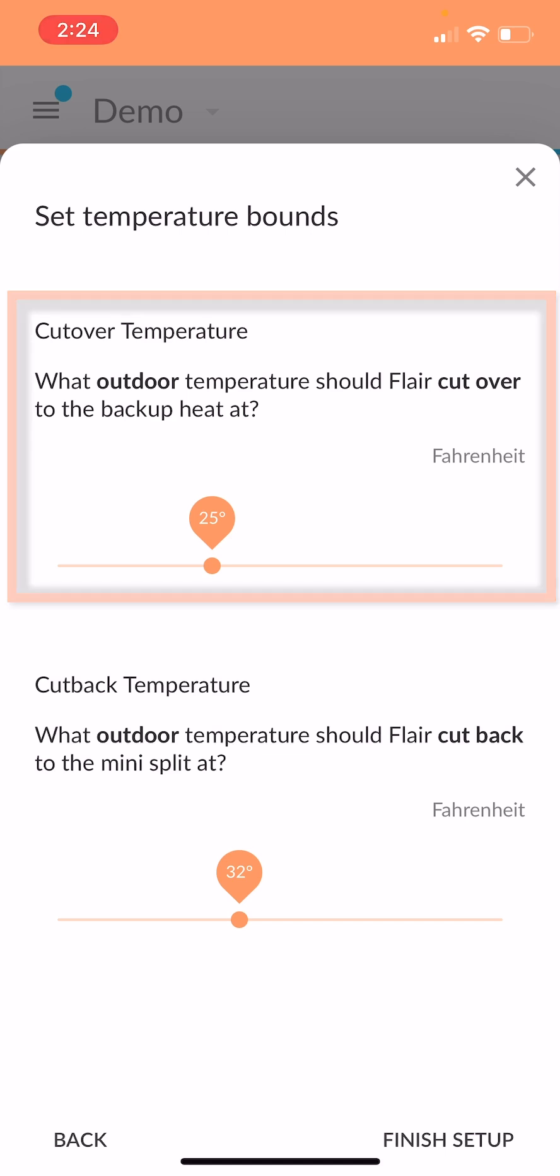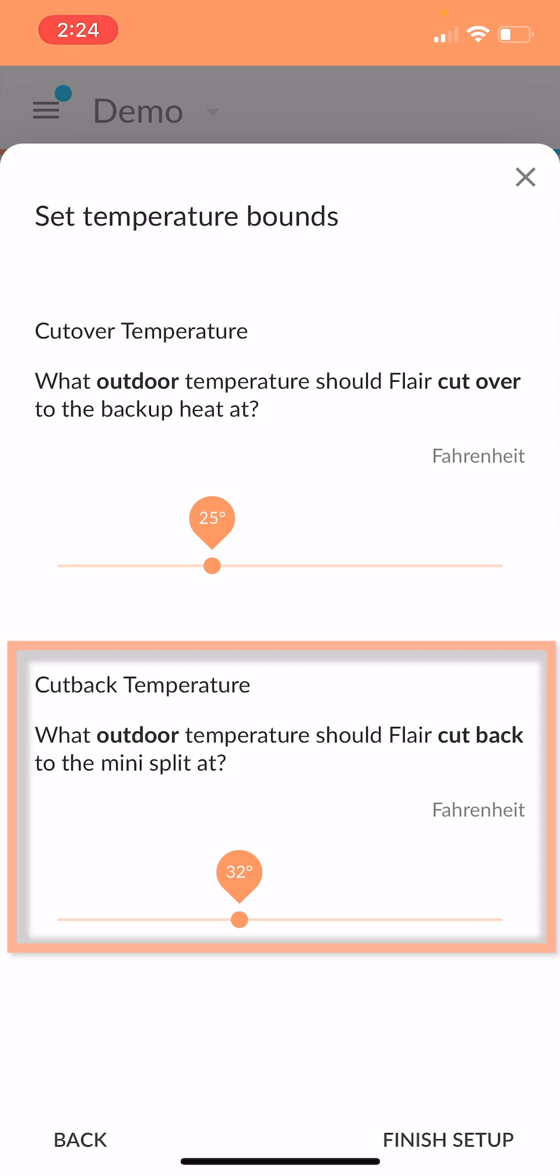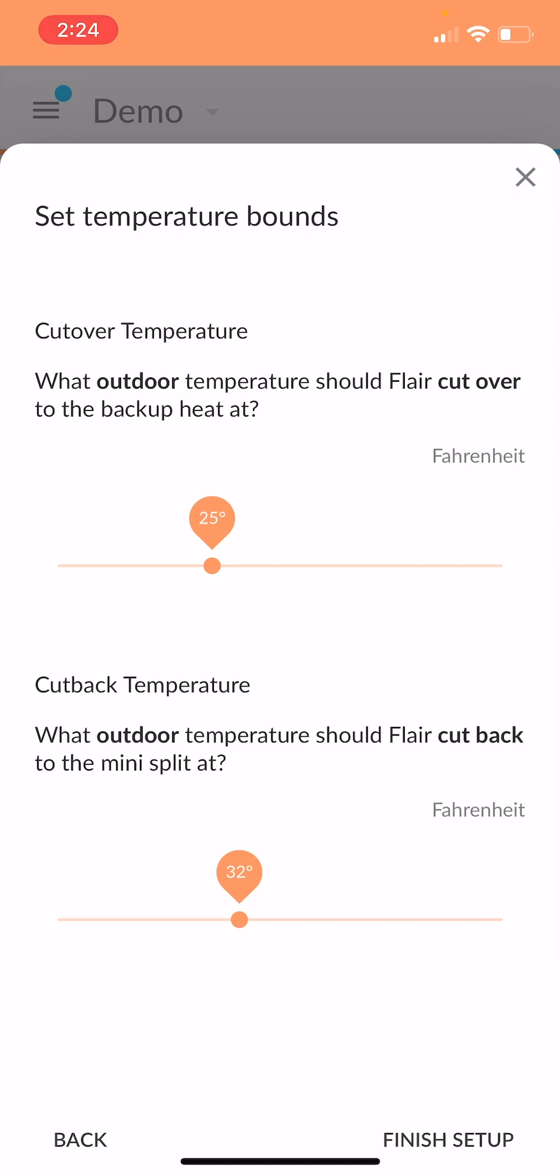And then we'll stay in that stage until the outdoor temperature gets back over the cutback temperature, at which point we'll go back to the first stage. I've got 25 and 32 here. I actually think those are pretty solid for my house. So I'm just going to leave that and hit finish setup. And we're ready to rock and roll.